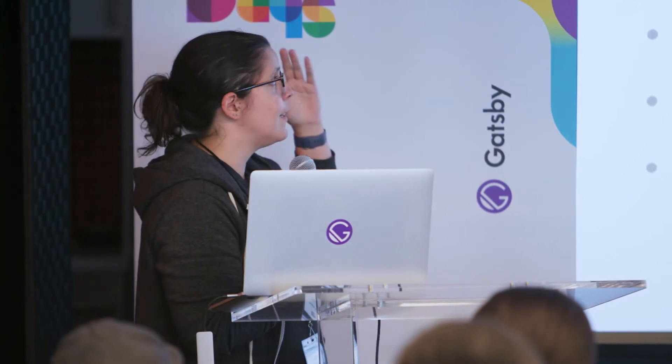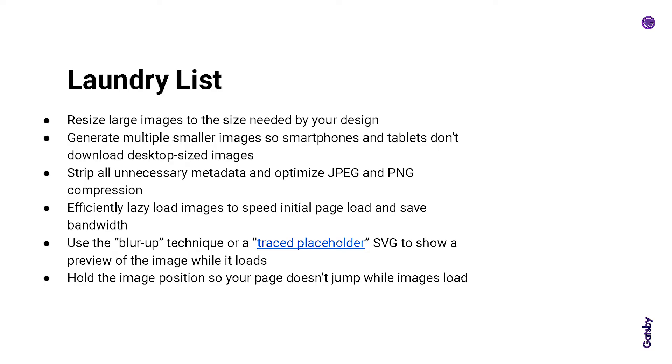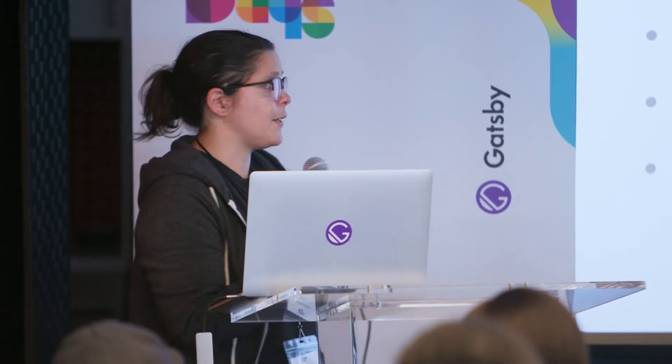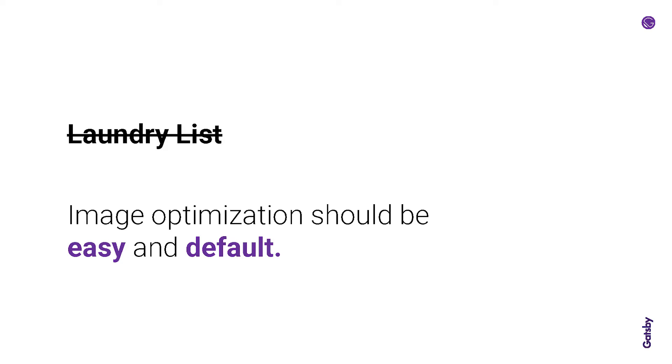But image optimization can be thorny, complicated, manual, time consuming. It can take a lot of effort and time. We heard Jason talk this morning about how performance engineering can really be its own job, its own specialty. People have built careers around it. And so there's this laundry list of different things to consider when you're manually tuning and optimizing images. You can do a lot of work and then all it takes is someone or you in a hurry throwing a heavy image up on the homepage to slow everything down. So as much as we can, we want to get rid of the laundry list, eliminate some of that manual load and make image optimization as easy and default as possible. And we can do that using Gatsby image.